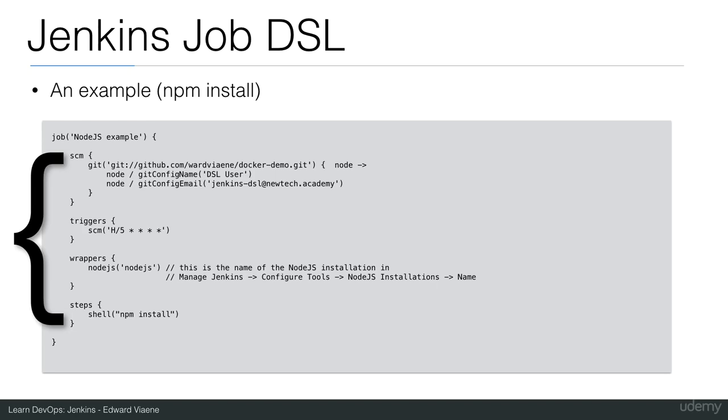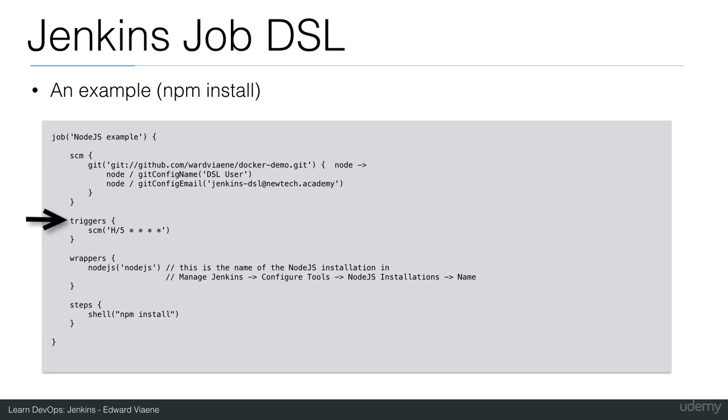So the parameters that we are going to use in this job are SCM - the software configuration management, which version control falls under - then we have triggers, wrappers, and steps.